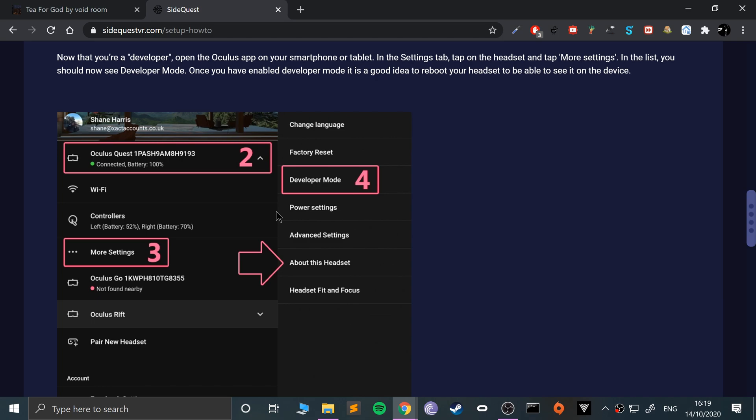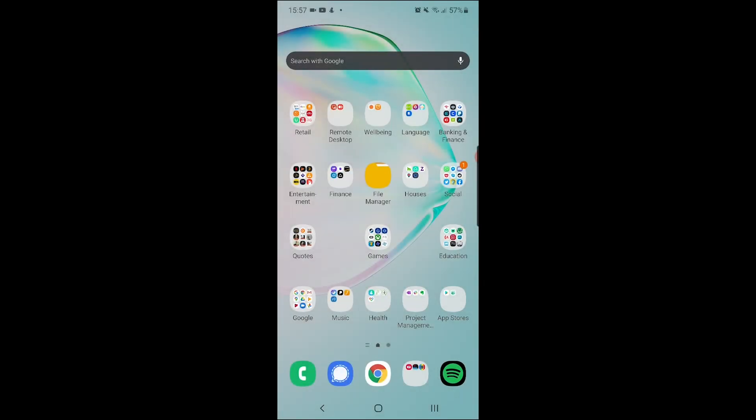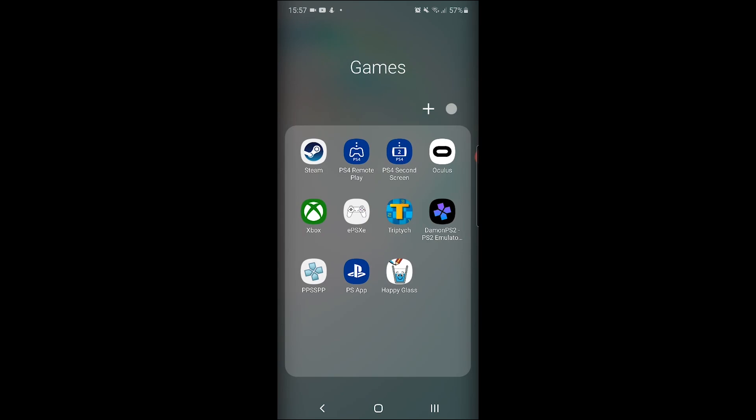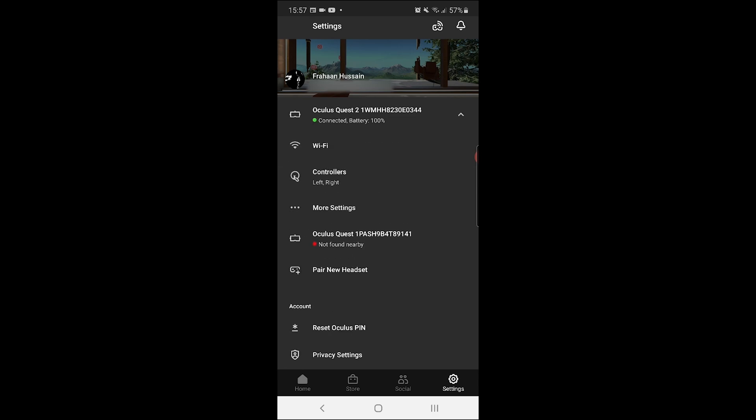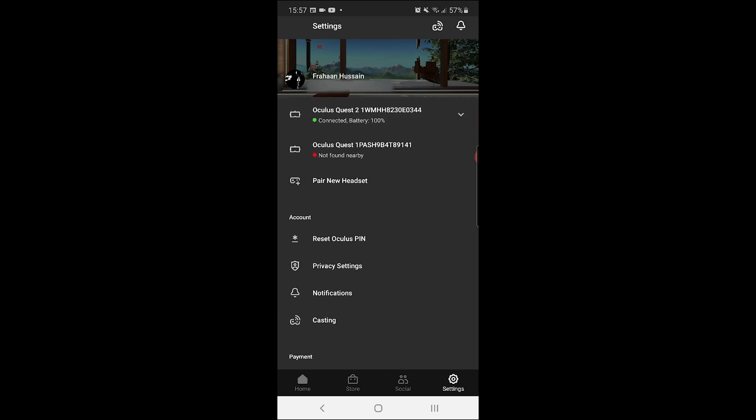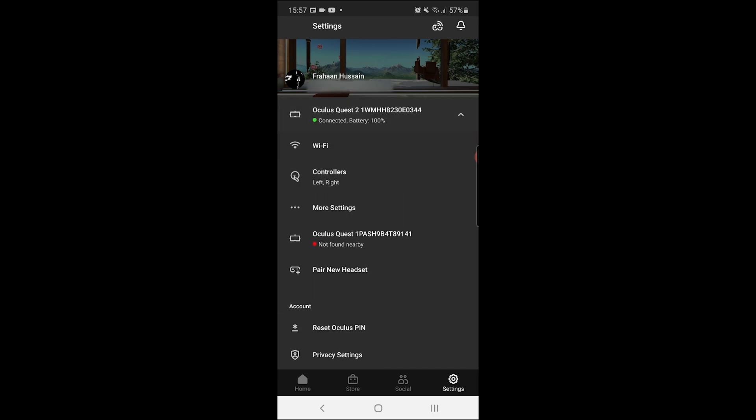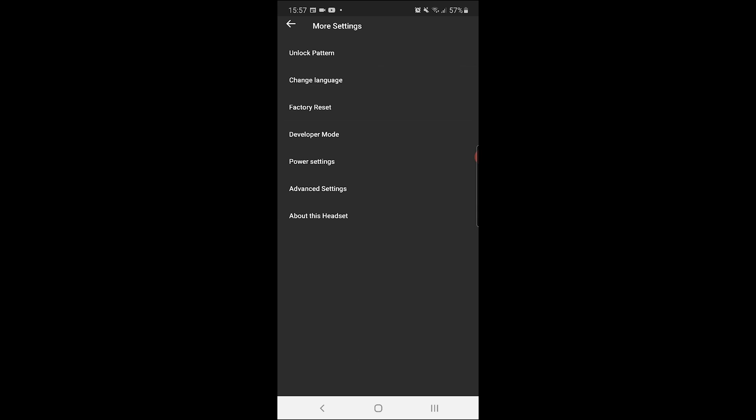We're going to enable developer mode on our Oculus now. This assumes you've already set up your Oculus Quest and connected it to this particular phone. Make sure you're on the same Wi-Fi and your device is on. Open up the Oculus app, go to settings, find your Oculus Quest 2, and click it to connect.